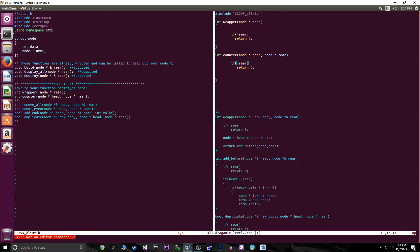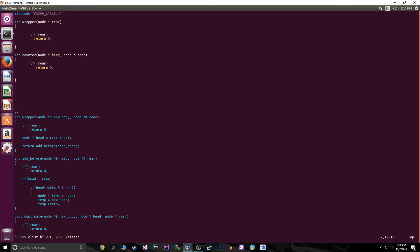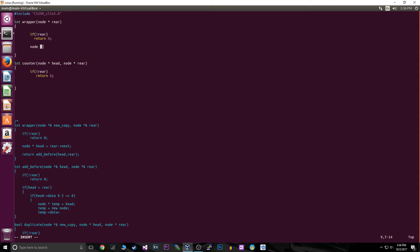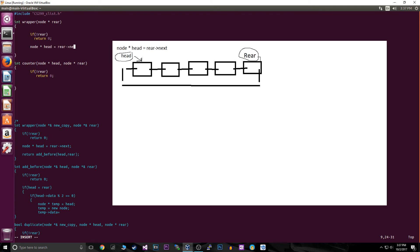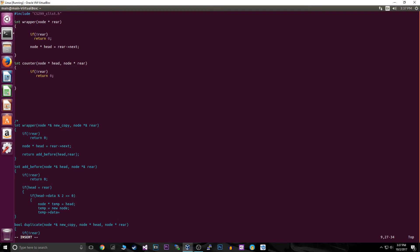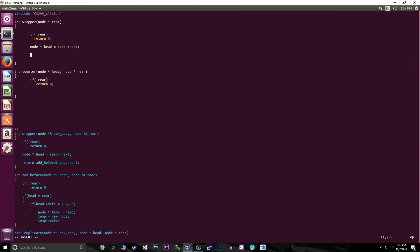In our wrapper function, we're going to declare a node star head and set it to rear arrow next. For a circular linked list, the front of the list is the last node pointing to the first. So when we do node star head equals rear arrow next, we're pointing to the head of the list — that pointer is going to be the key to our stopping condition.